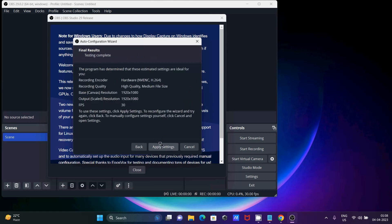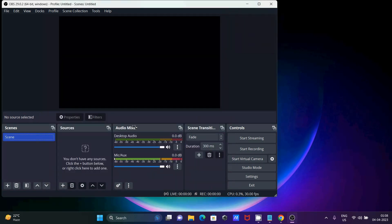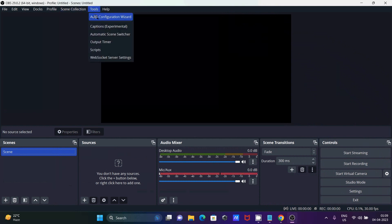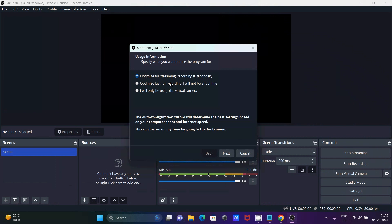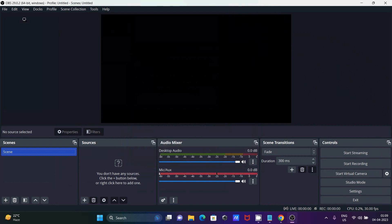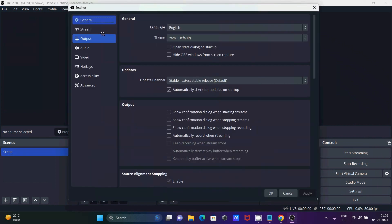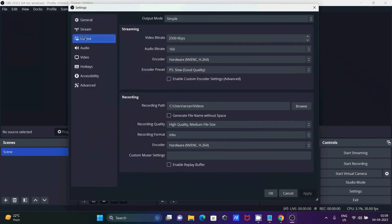Now you can see details about all settings, and the desktop mix source has appeared. You can also go to the Tools menu and select auto-configuration if you want to make any modifications from there. Next, let's go to File then Settings.